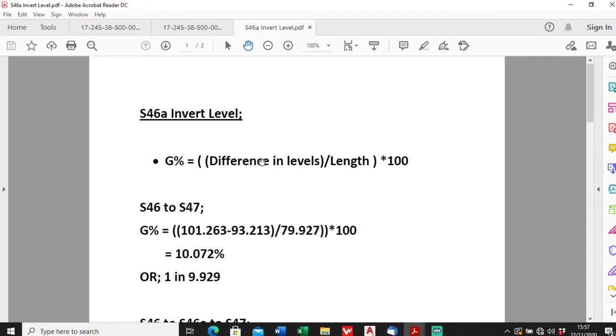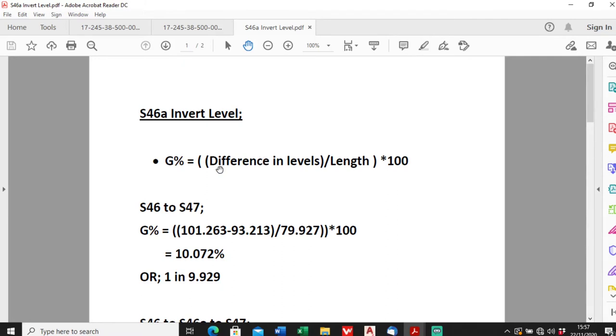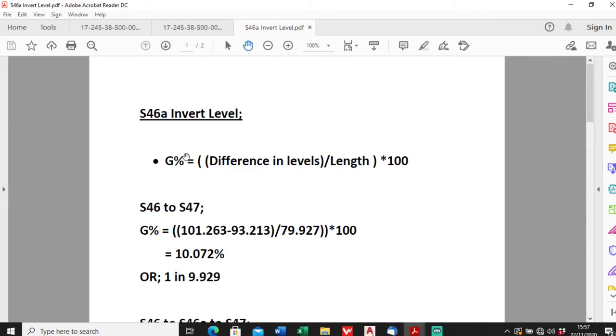It's all about gradients and I've discussed these a bit before but the gradient is quite simple to work out. Gradient in percentage form is just a difference in levels, so difference in inverts, divided by the length and times by 100 to get into percentage form. Percentage form is what you use for pipelines.